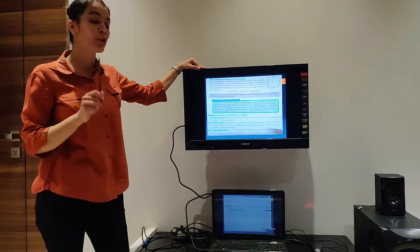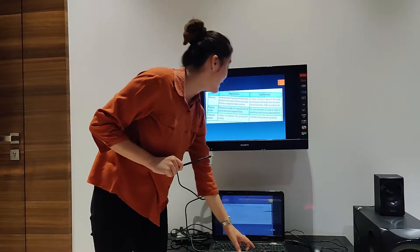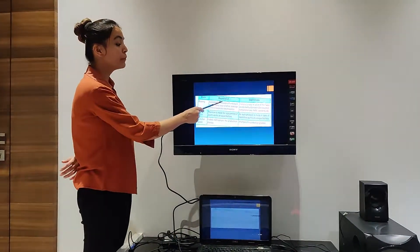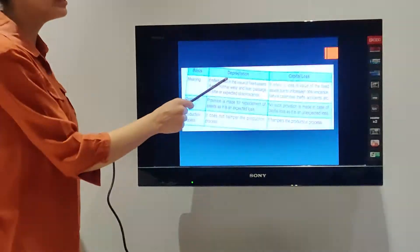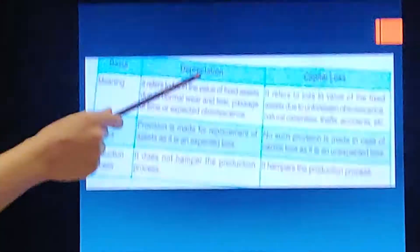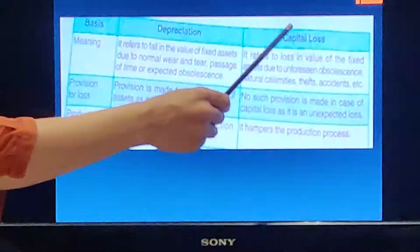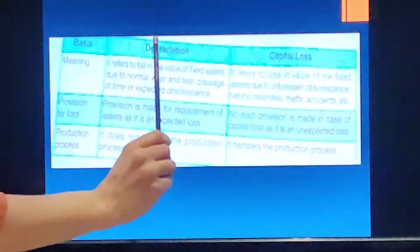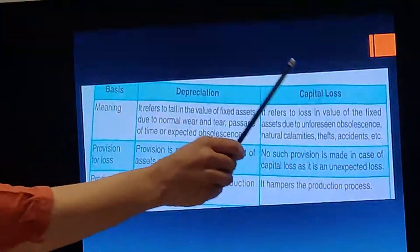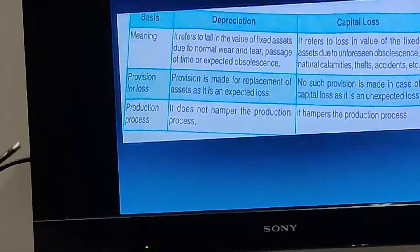So this covers Gross Investment and Net Investment. Moving further: now that you understand depreciation, can you tell — what is the difference between depreciation and capital loss? Are they the same or different?